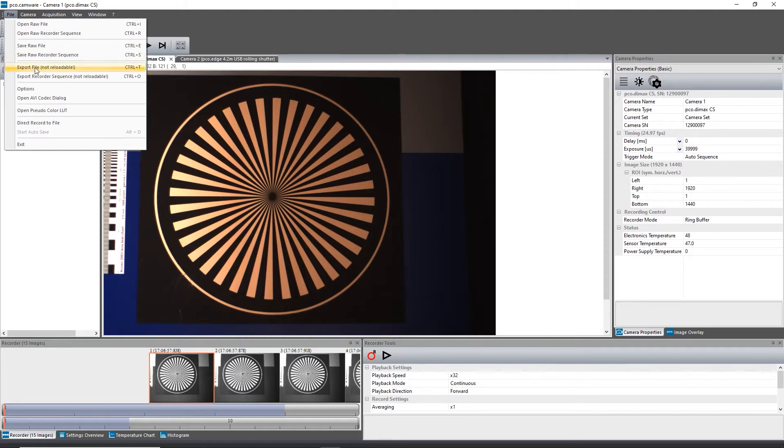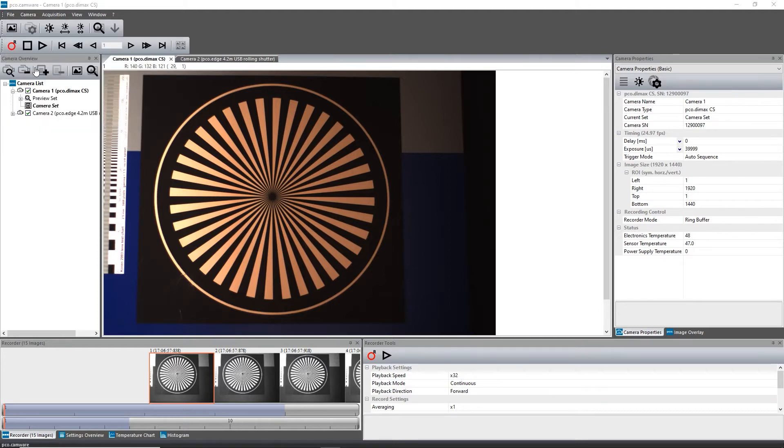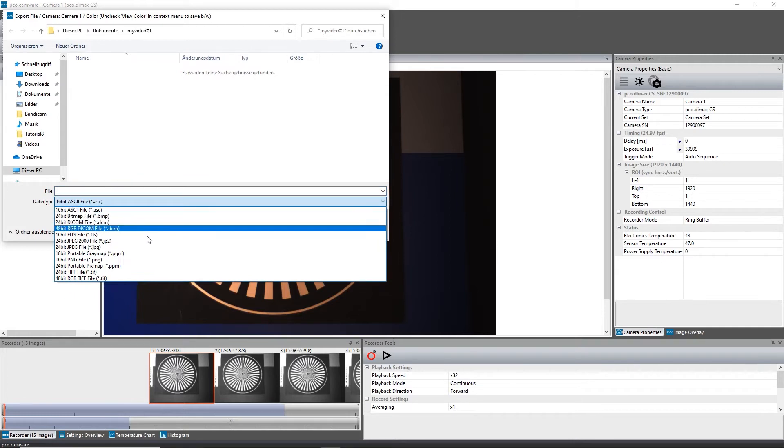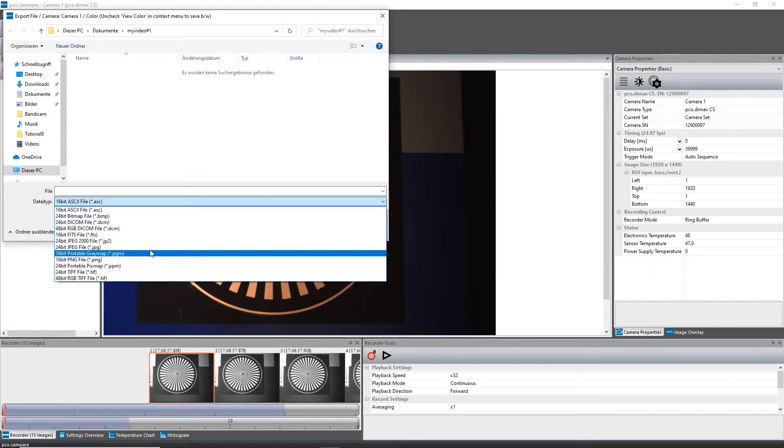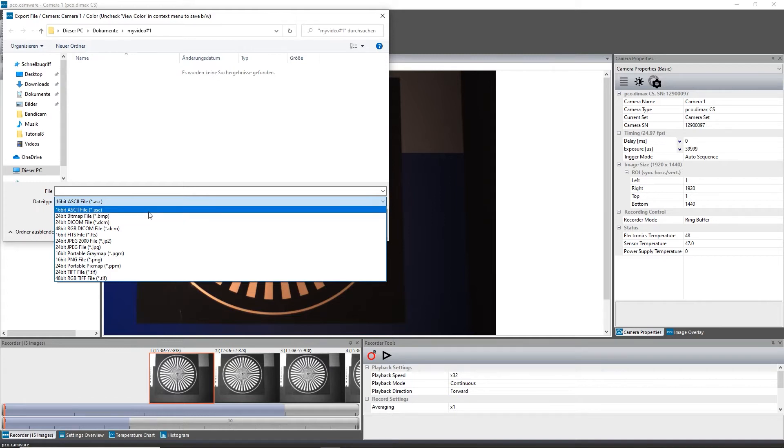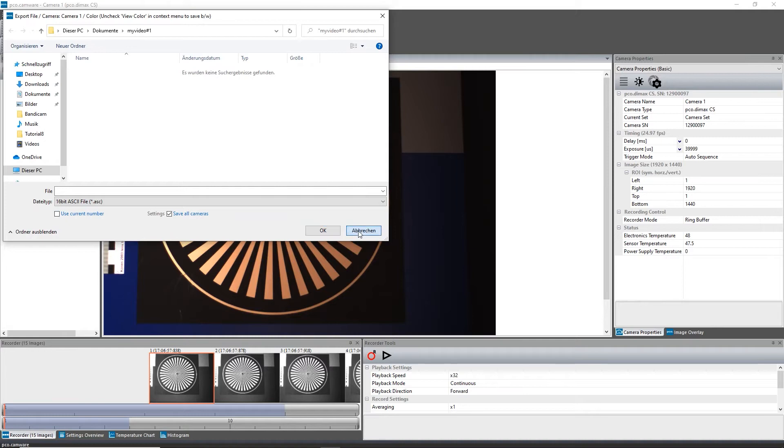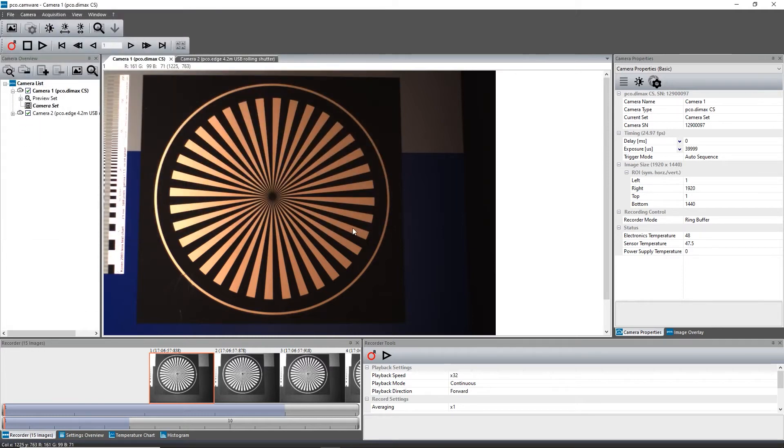Images can also be exported into different 8- and 16-bit formats. These files are not reloadable in PCO Camware as the image compression is permanent and cannot be returned. If more than one camera is connected, it is possible to export all current images in one process step.